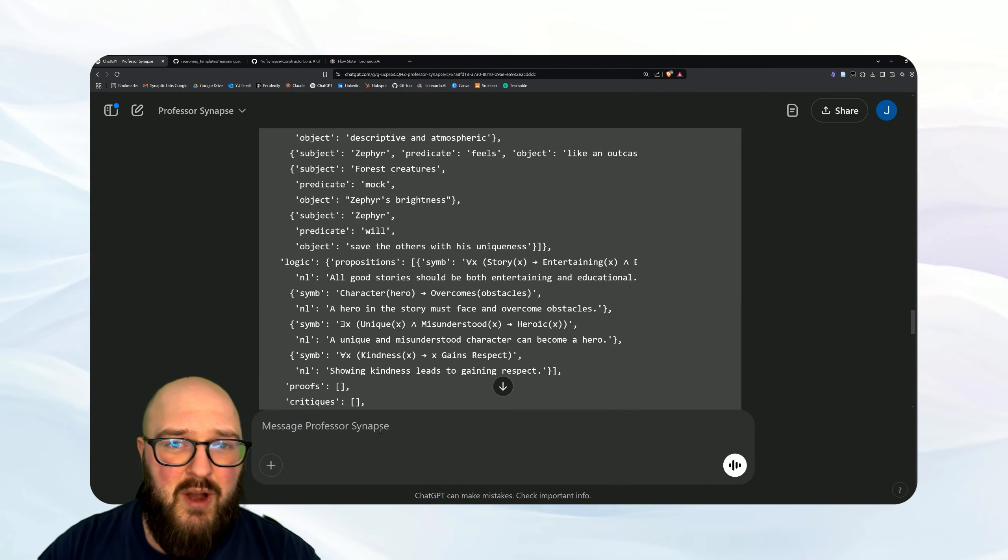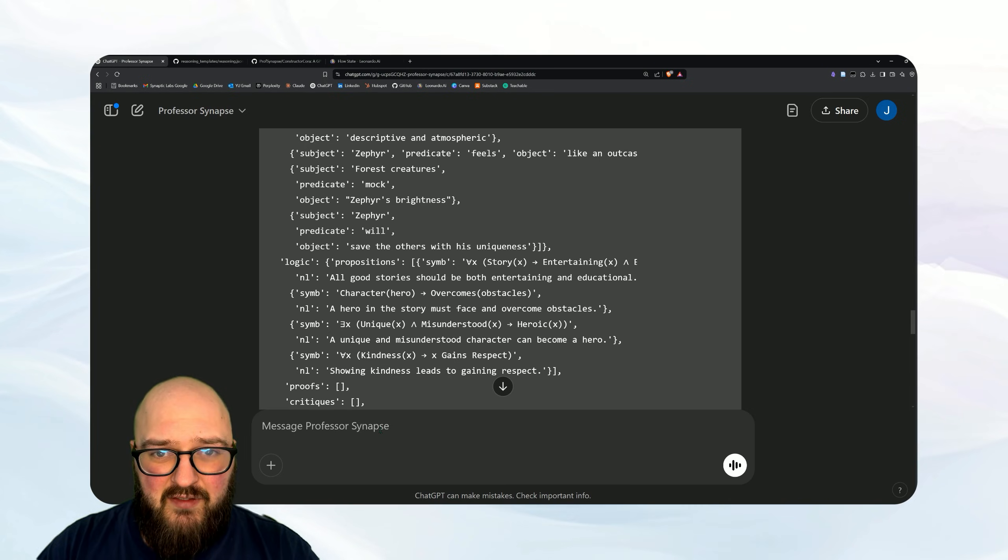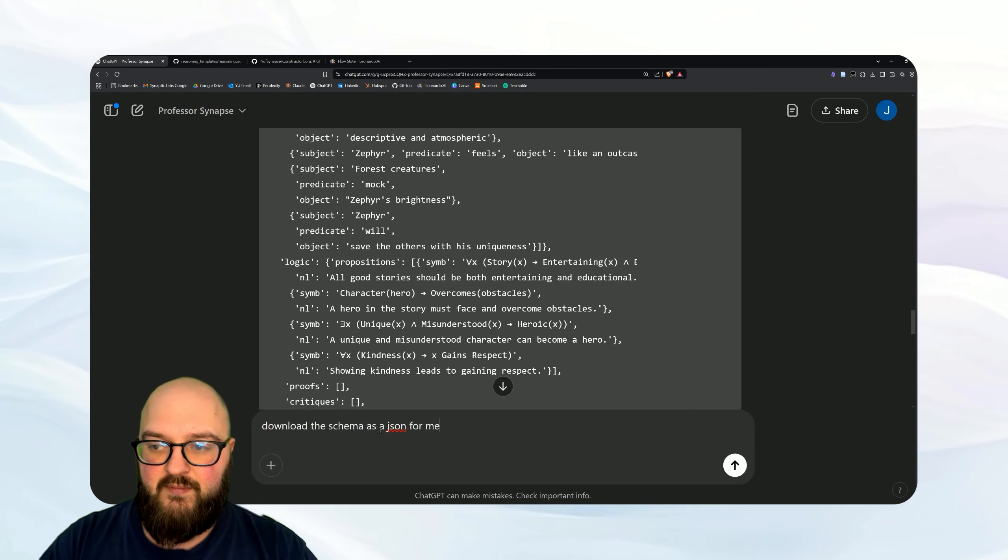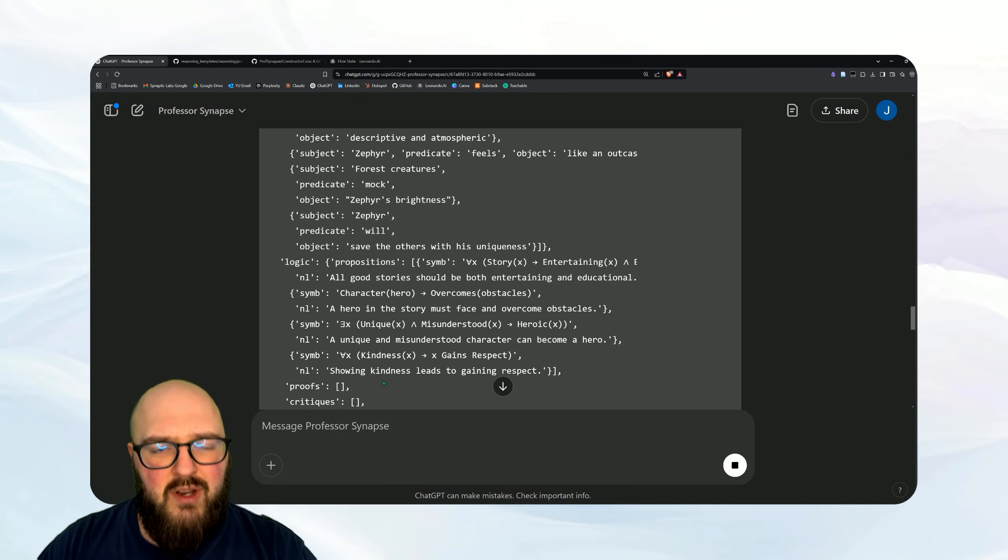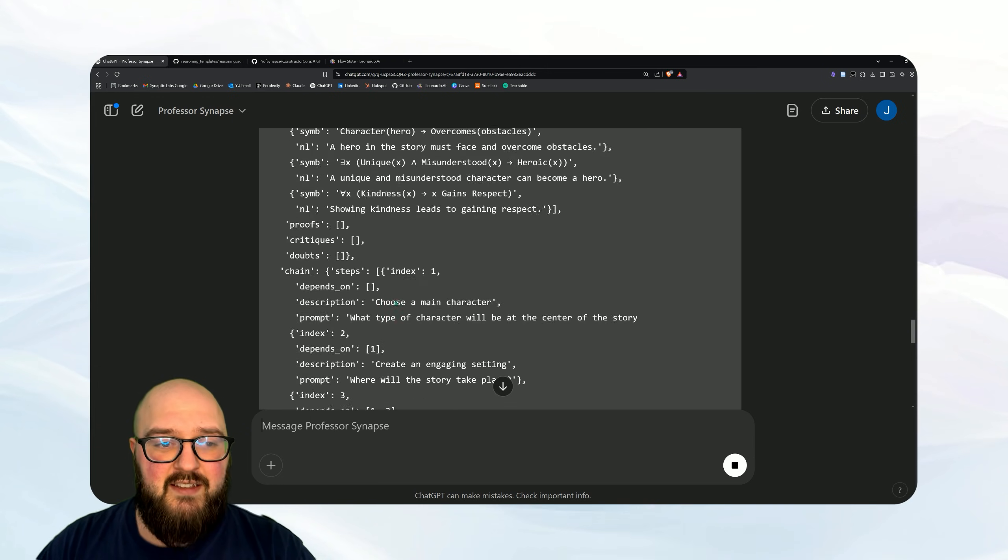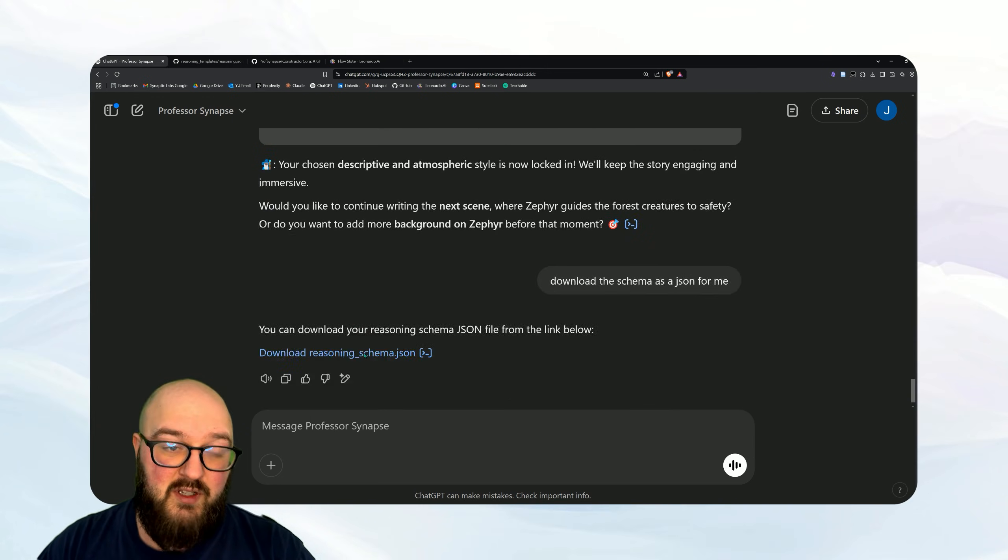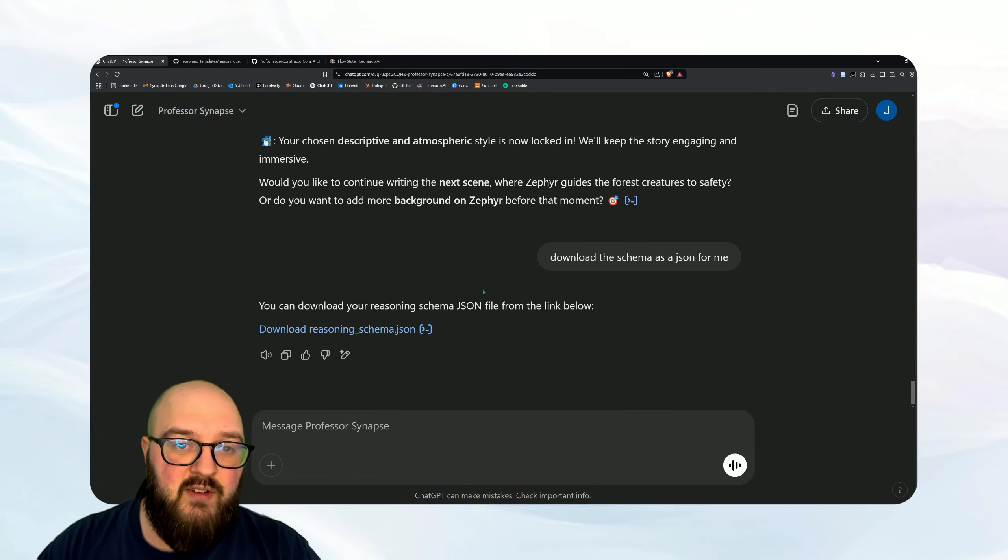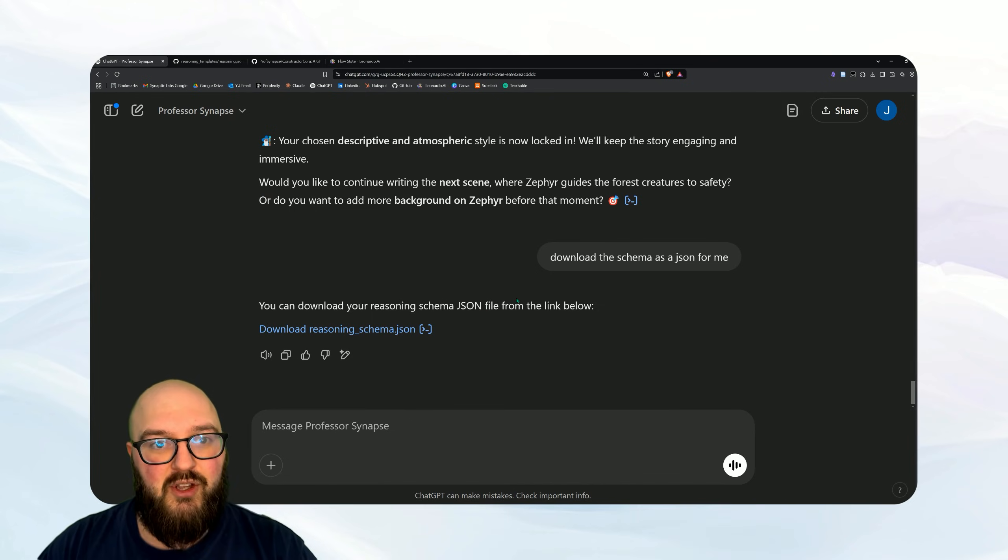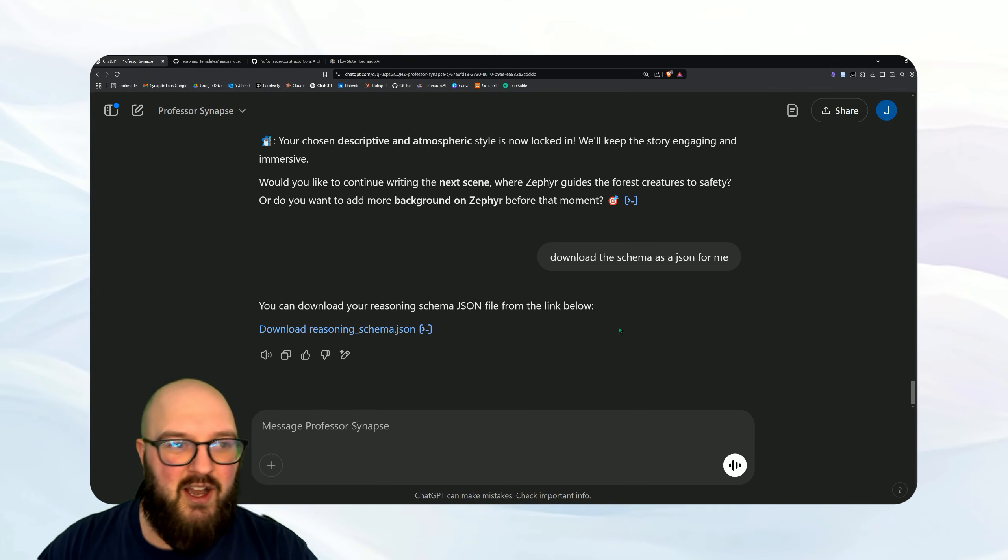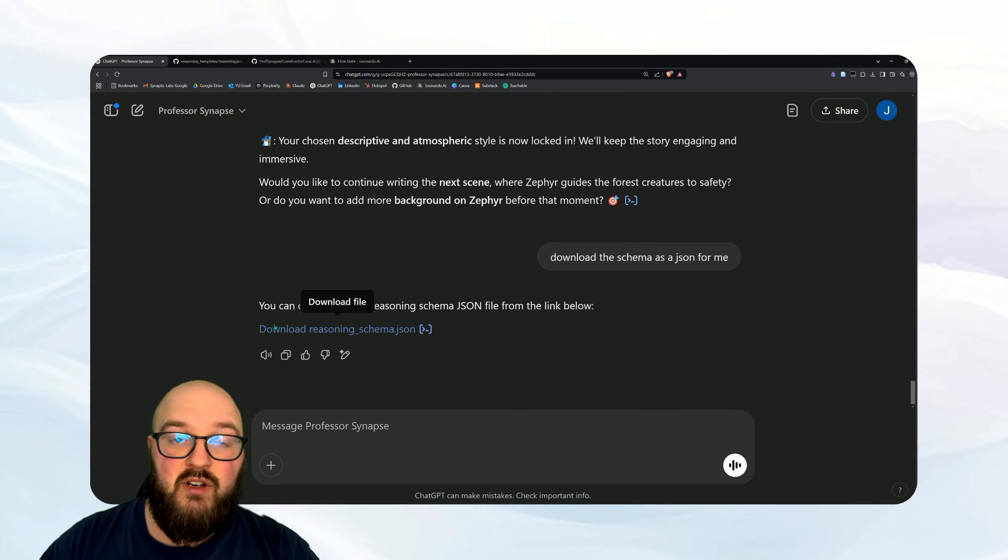Okay, now what I'm going to do again is I don't want to necessarily lose this schema. Maybe I have to step away for a few hours but I want to come back and still have access to it. I can say download the schema as a JSON for me. Now you could also do this probably as a Word doc or something else like that, but the idea is now it's actually going to go through and save what we have and we can actually look at it. I'll open it up in a second. And then when you restart your conversation with the Professor, you can just upload this and be like hey just analyze this, boot yourself up with it, and then let's continue the conversation.